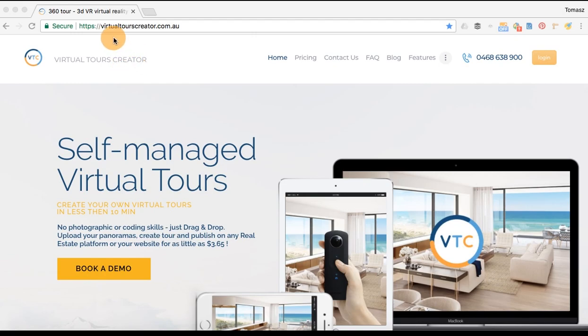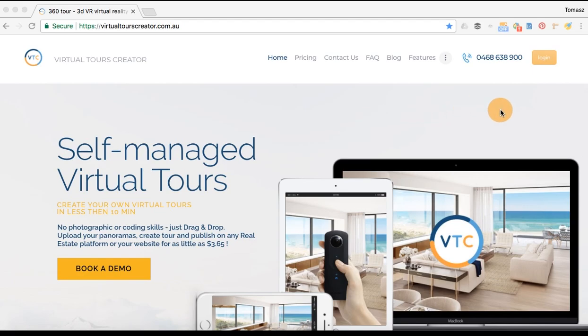First, go to virtualtourscreator.com.au and log into the portal. Click on the login button to access the VTC portal.